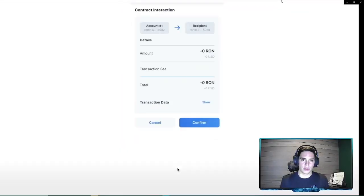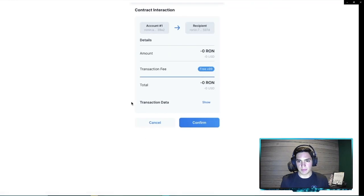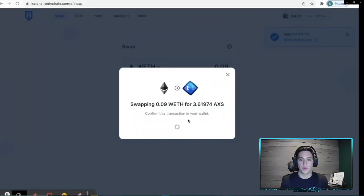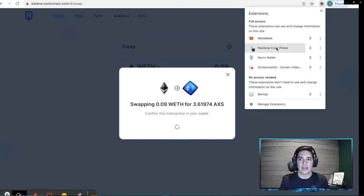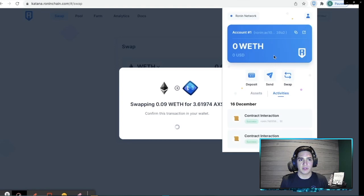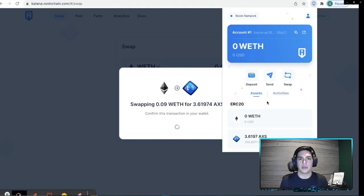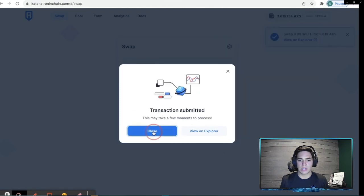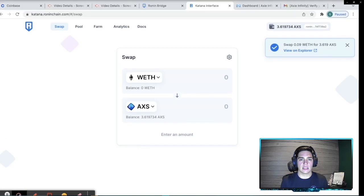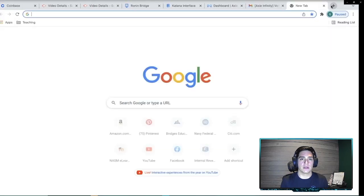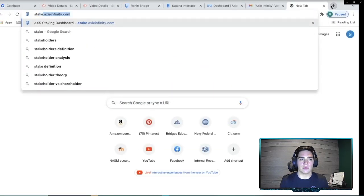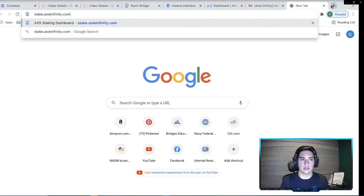So we're going to go ahead and confirm this swap for all of our 0.09 WETH for 3.619 AXS. So this is happening on Katana Ronin chain where you can also be a liquidity provider. You can farm Ronin and do a few other things, which I'm not going to touch on in this video because we want to focus on staking AXS. But I will share another video later on that will go into a deep dive for those things.